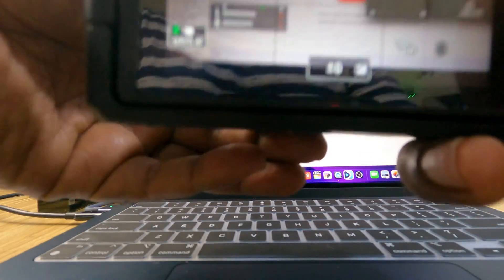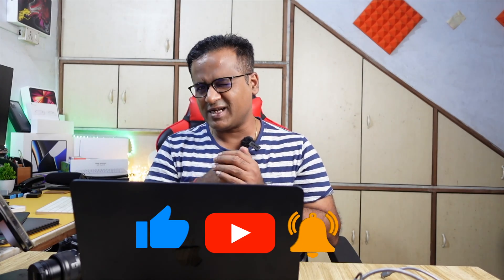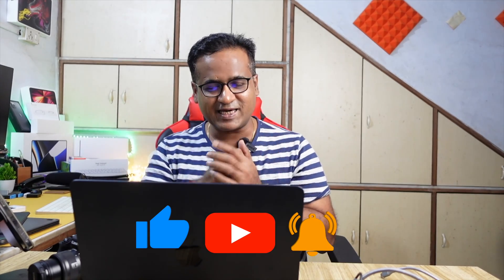Everything seems fine and in order. I hope you liked the video and it will help you update your firmware. If you liked the video, make sure to press the thumbs up button, click subscribe, hit the bell icon, and do comment. Thank you — have a great day, bye!